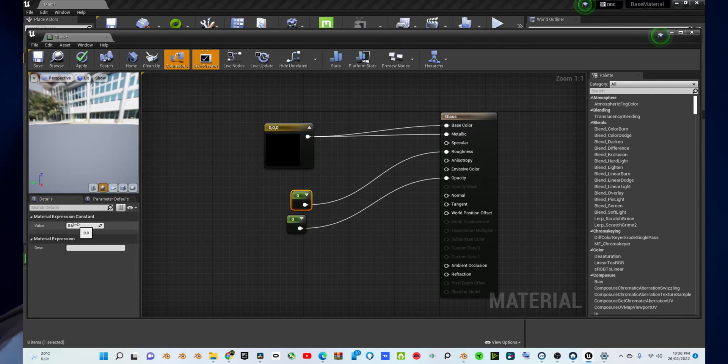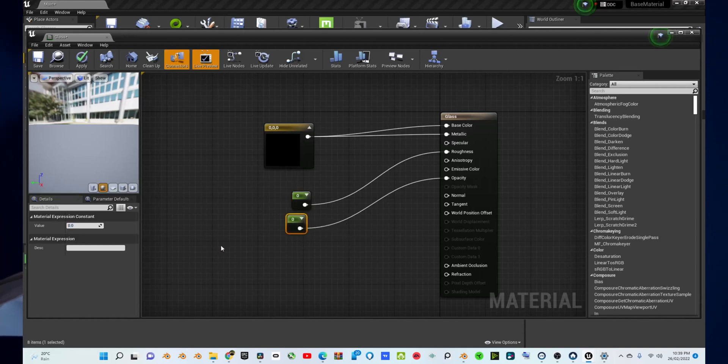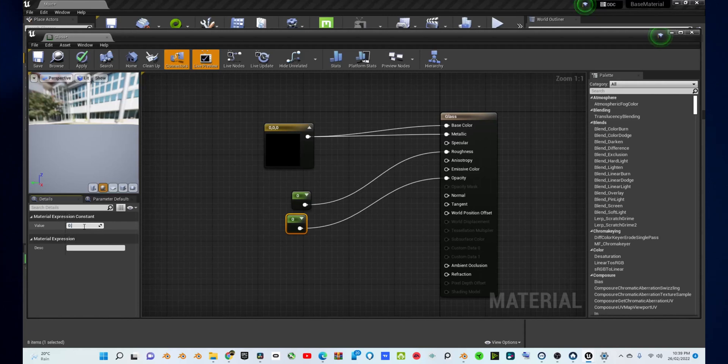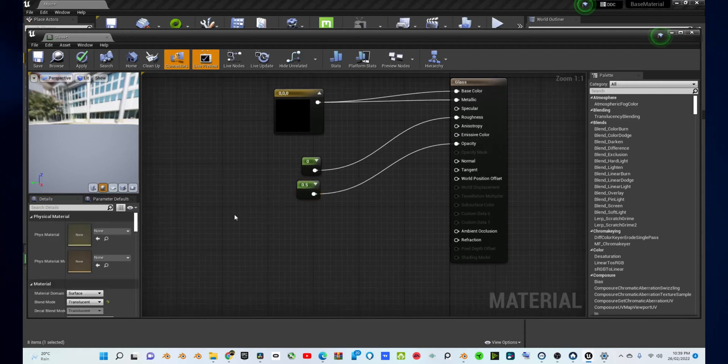For the constant node that's going into roughness, change the value to zero by going to the bottom left corner of your screen and clicking where the text is and making it zero. Change the constant node that's going into opacity by doing the same thing, going to the bottom left corner and changing the value to 0.5.